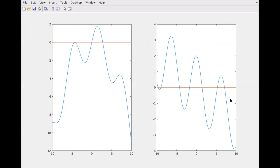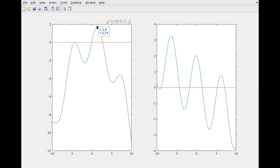On the left side we have our function, and on the right side we have its derivative. We're trying to find this maximum, which is going to be at X approximately 1.5. Right around X equals 1.5, a little less than that, and the Y value is going to be about 1.77. This gives us a rough estimate. We have root-finding methods to get more precise.